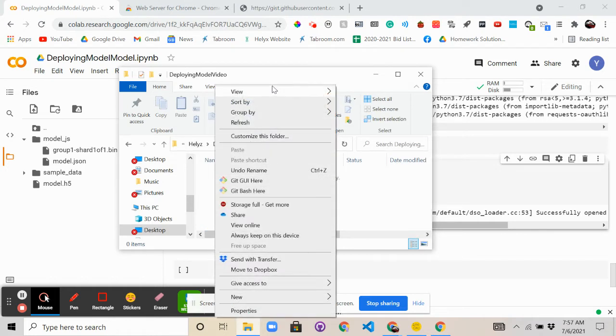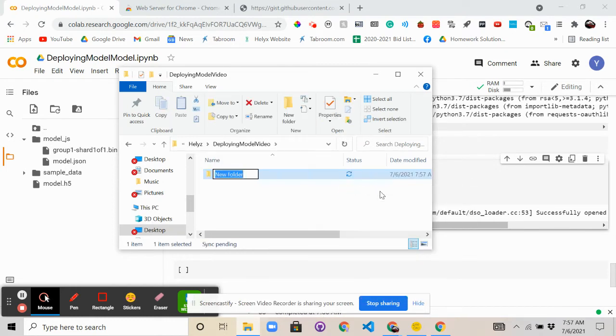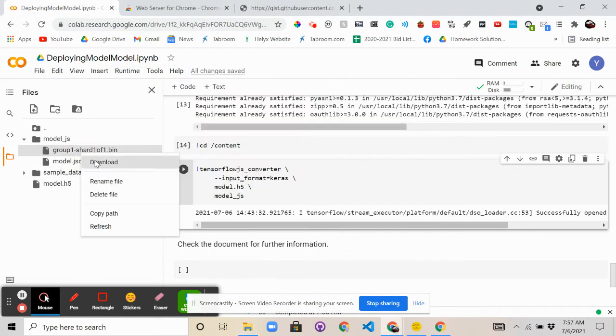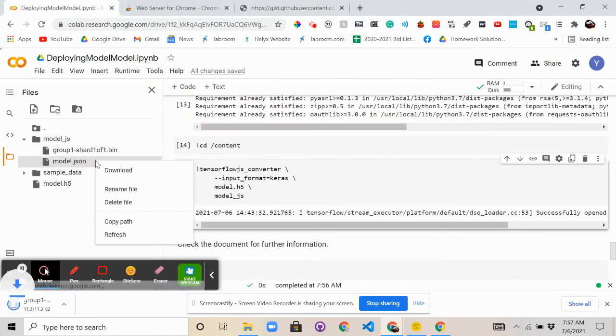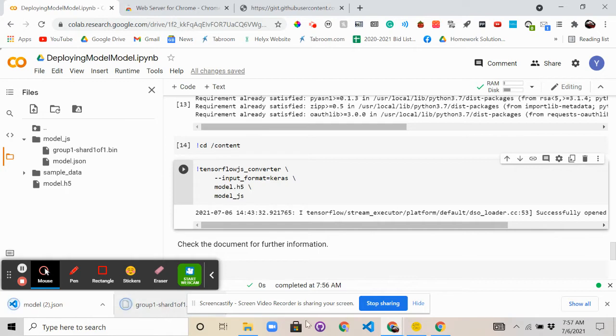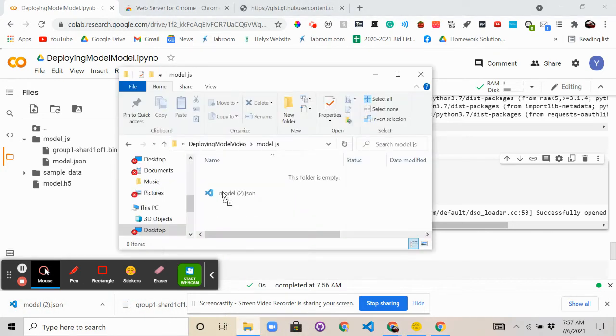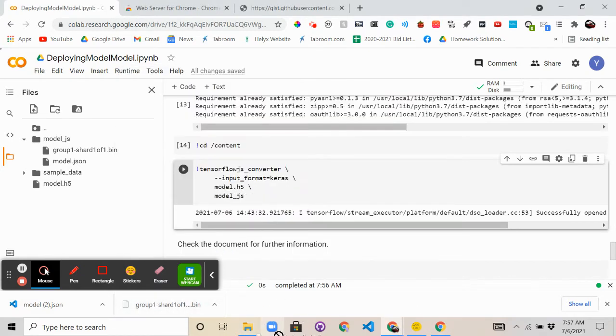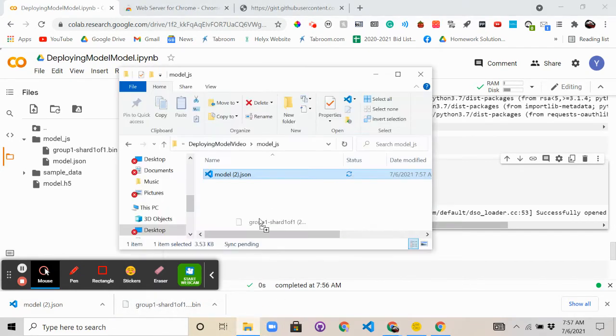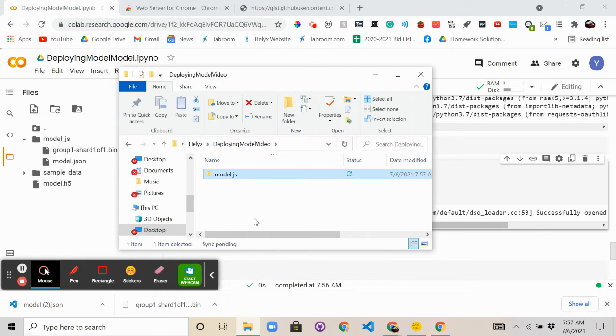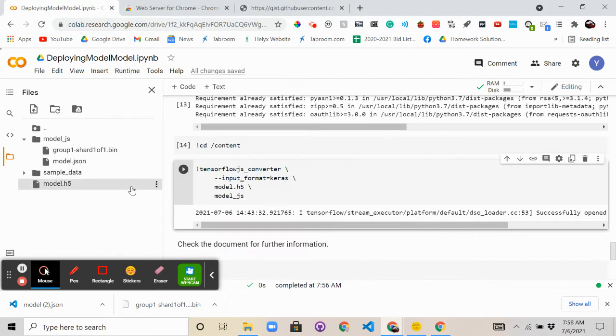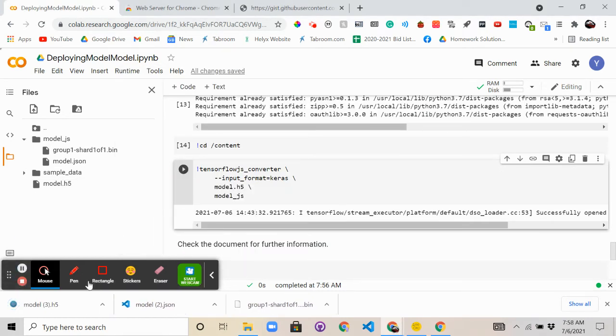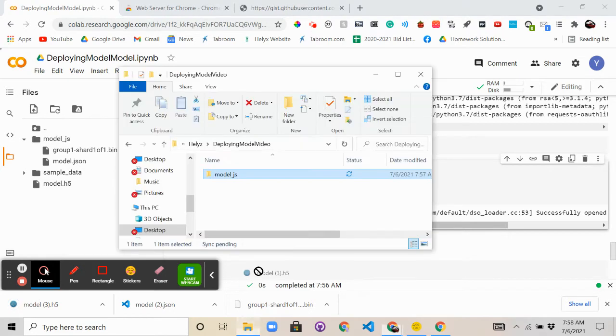Here, let me create a new folder, call it model_js. By that folder, we'll download these files and then drag them into this. Obviously the two shouldn't be there because I have multiple of those files on my computer, but yeah. And then you can download the model.h5.